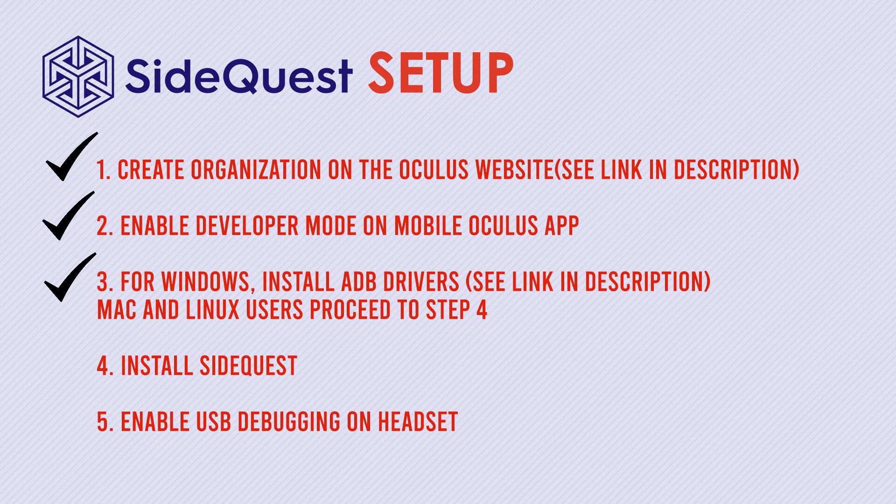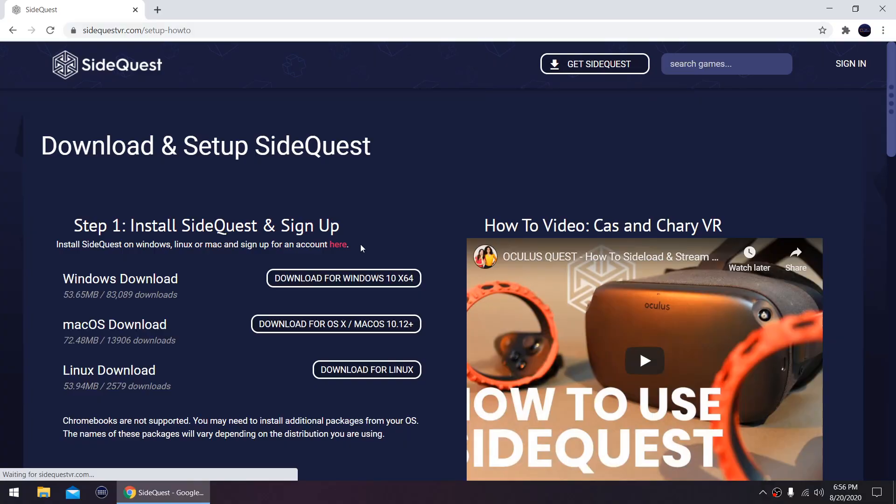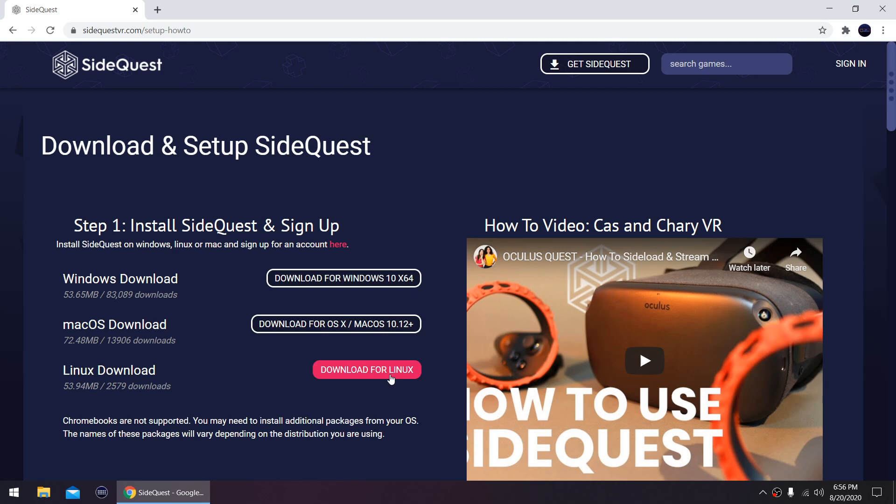Step 4: Install Sidequest. Click this link in the description to go to the Sidequest download page and download the version that is compatible with your system. I'm on Windows 10 so I'm downloading the Windows installer.